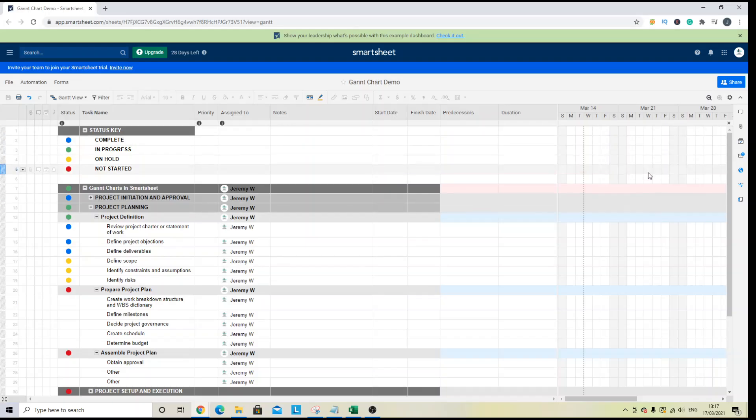So you'll notice that for this particular Gantt chart, we haven't got one in place at the moment, so it's completely blank.